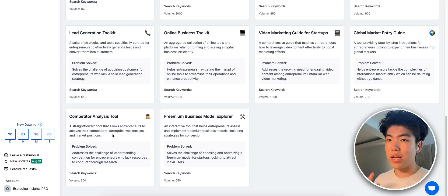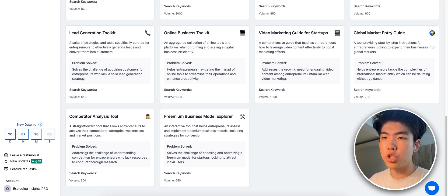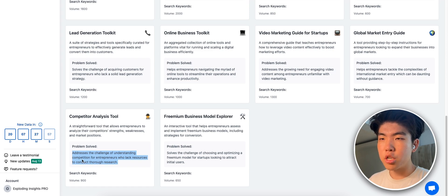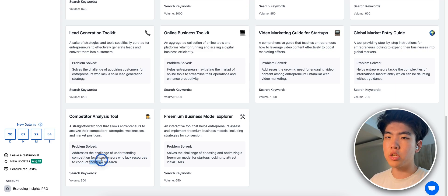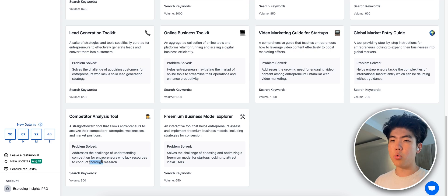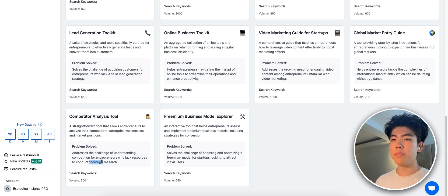So that's the idea essentially, but here is the important part - which is what is the problem that this tool is solving. It addresses the challenge of understanding competition for entrepreneurs who lack resources to conduct thorough research. It's basically people that don't have enough time to do market research. This tool should do all the market research and competitor analysis for them.